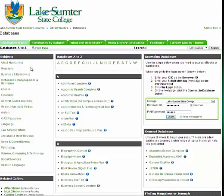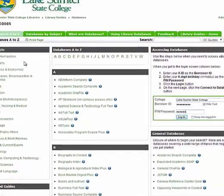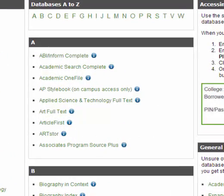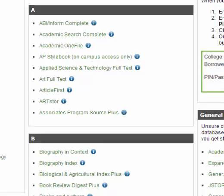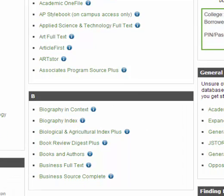Here's where you can choose from different databases that cover a broad range of topics, like Academic Search Complete, or databases focusing on a narrow subject area, like Art Full Text or Business Full Text.